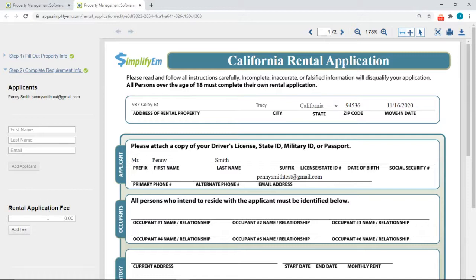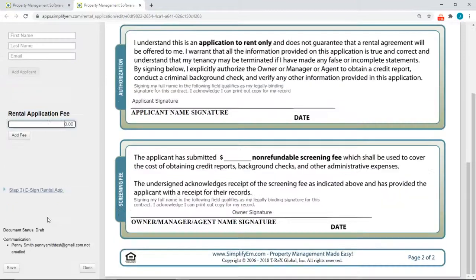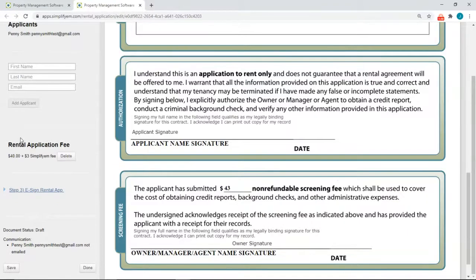Right below, you can collect your rental application fee online. Simply enter in the rental application fee here — I'll say it's forty dollars — and I'll click on Add Fee.